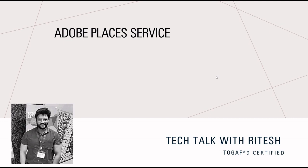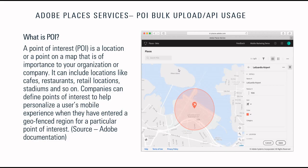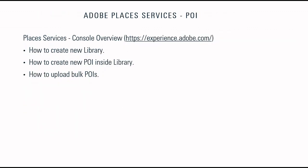Hello everyone, in my last video related to Adobe Places Service I talked about what is Places Services, what is POI, what are libraries, how can we create a new POI using console, and how can we manage and create multiple libraries. In this video I'm going to talk about the different APIs available, basically REST APIs for both POI as well as libraries.